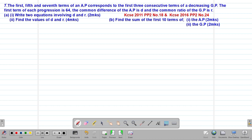We are looking at our seventh example on geometric progression, which is a past KCSE question tested in 2011, paper 2, question number 18. The same question was also repeated in 2016, paper 2, question number 24.